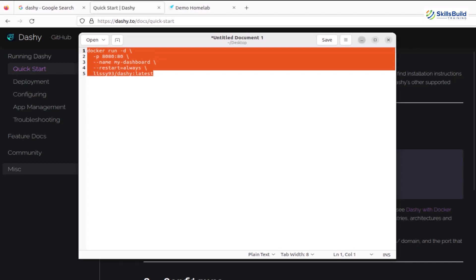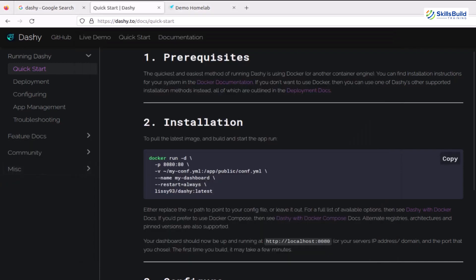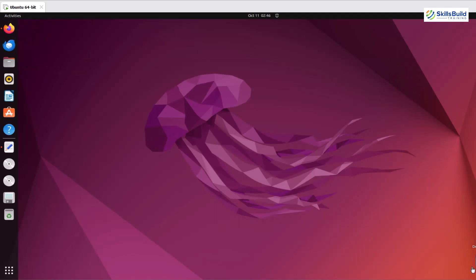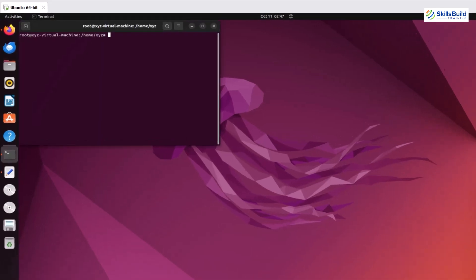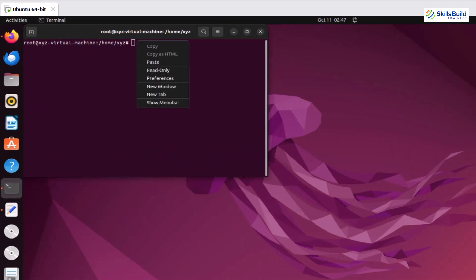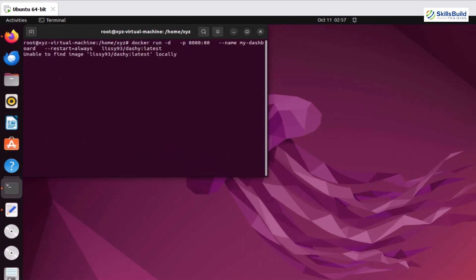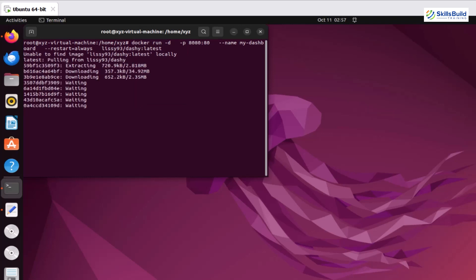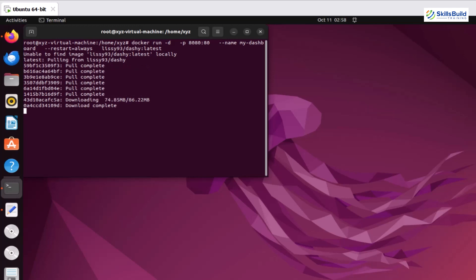Copy the command and open the terminal and paste it. If you are using Windows, then you need to open PowerShell, but since I'm using Ubuntu, I will open the terminal using Ctrl+Alt+T. Now I will copy it and execute the command, and you can see a Docker image is being pulled down in my virtual machine.